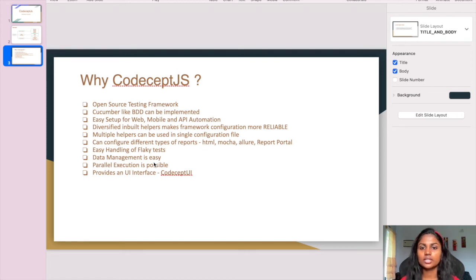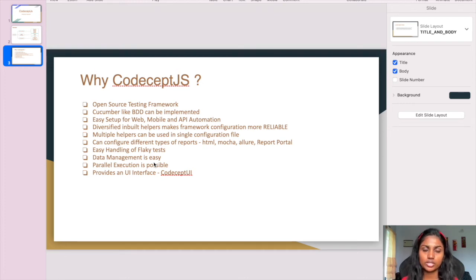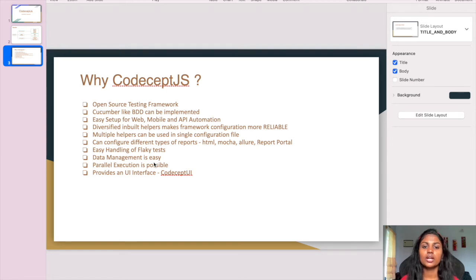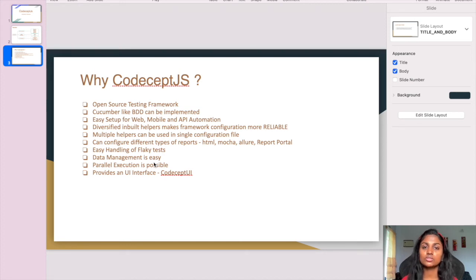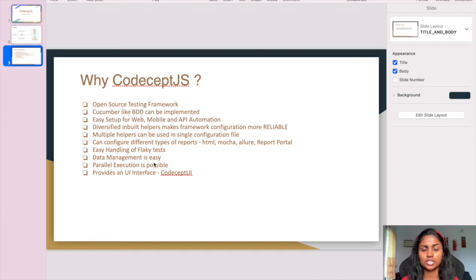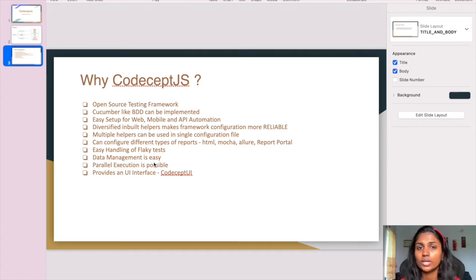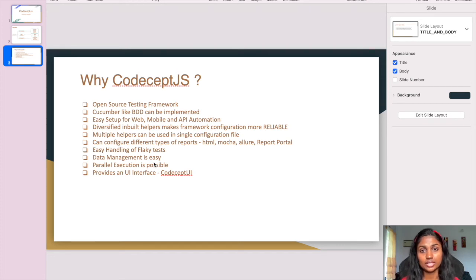It has built-in reporters where we can generate HTML, Allure, and Report Portal reports. This documentation is very clear on the CodeceptJS site. You can just go to the site and explore - it's very easy to set up in a short amount of time. And it has excellent handling for flaky tests.